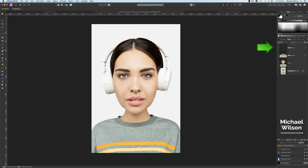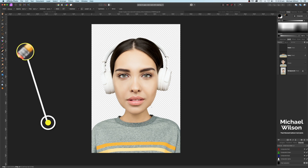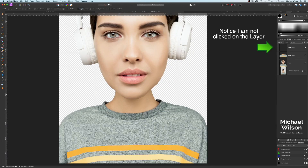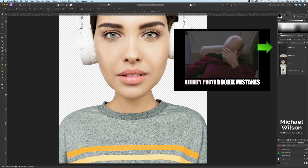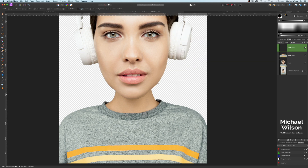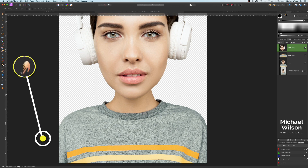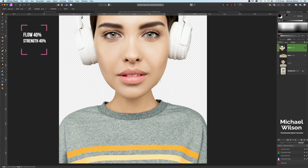Still on the head layer, you can see a few scraggly bits. Using the Erase tool with a small brush, zoom in and clean those up carefully. Make sure you're clicked on the head layer and just clean up those little bits. You can also use the Smudge tool at 40 Flow and 40 Strength with a bigger brush to blend around those edges as well.